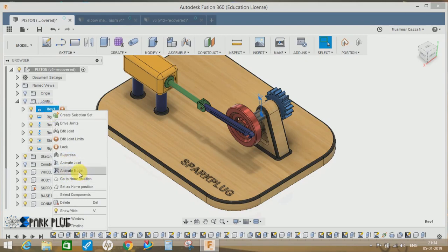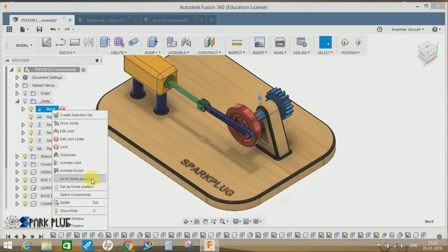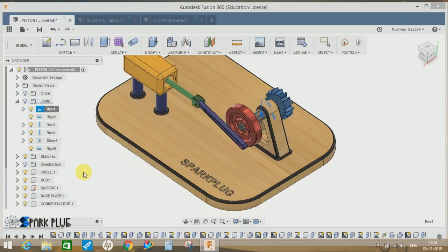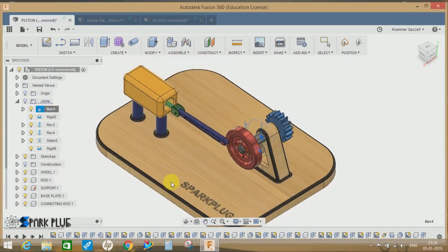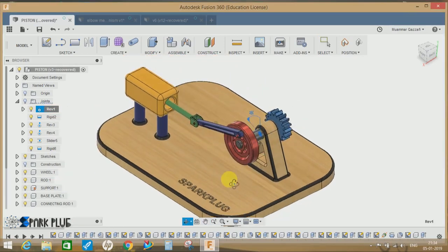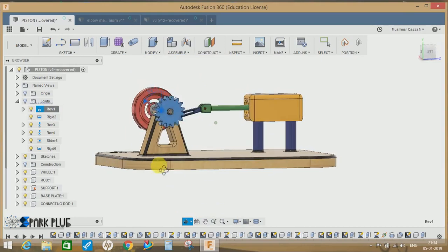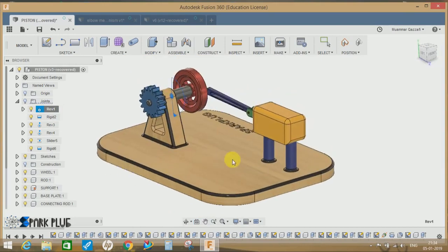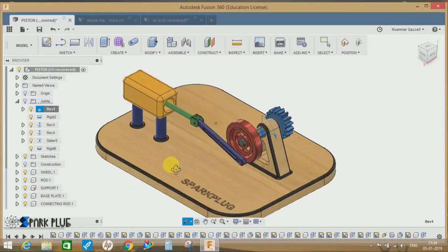will animate the whole model. Basically, it will animate each and every single joint that is connected with the revolution one joint. So let's try animating model. So this is how the first thing works in Fusion 360. You